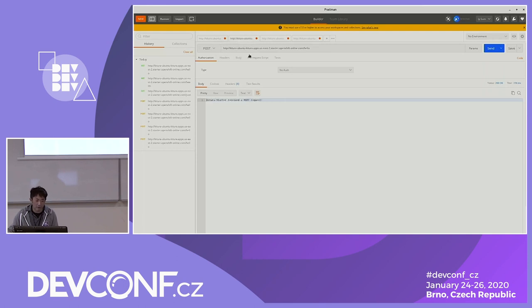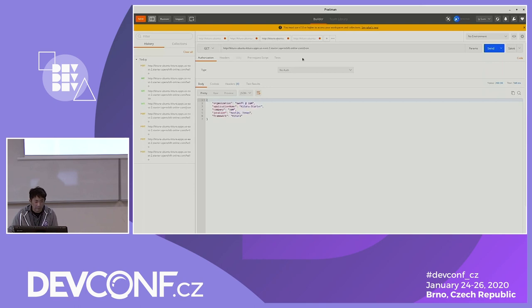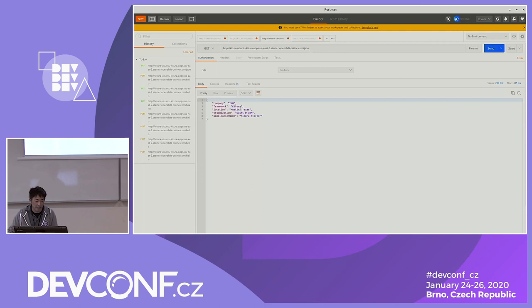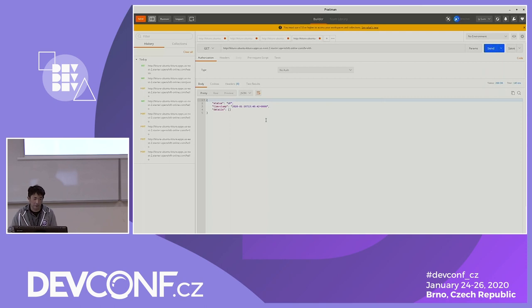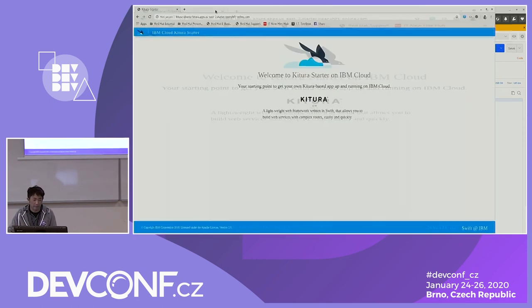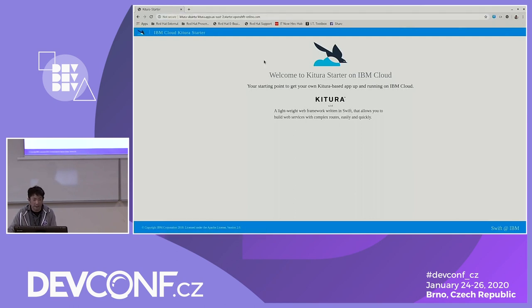The POST call is an example pointing to the OpenShift cluster at the same API endpoint hello. When you send the request with a POST call, you get back 'received a POST request'. This is an example of returning a JSON object — an API endpoint called JSON that returns a JSON object with company name IBM, framework Kitura, location, and other fields. We also have a health check endpoint, as each microservice has its own health check. When you make a GET call to it, it returns a status of 'up', a timestamp, and details. When you go to the root URL of the Kitura application, you see 'Welcome to Kitura' as the starting page on IBM Cloud.